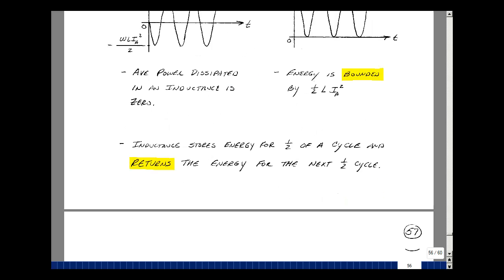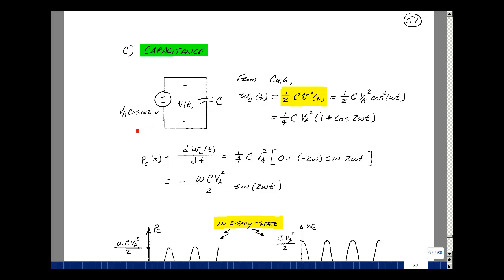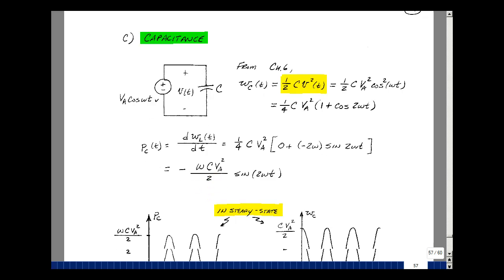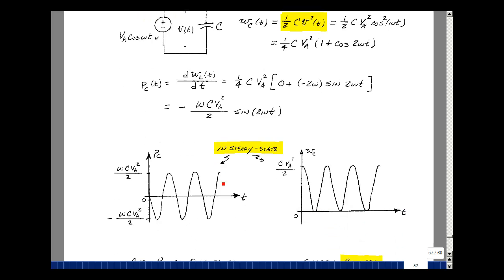Let's take a look at capacitance next. We put a voltage source across a capacitance and let it be our default phasor V sub A cosine omega T. Recalling from Chapter 6 of ECE 201, the energy absorbed is one-half C V squared. Squaring the phasor and applying the cosine-squared identity gives one-half C V sub A squared times one-half times one plus cosine of two omega T, making this a four. Power absorbed by the capacitance is the derivative of energy — the derivative of one is zero, and the derivative of cosine of two omega T is minus two omega times the sine of two omega T. So I've got a minus sign out front, a two, and omega C V sub A squared over two.